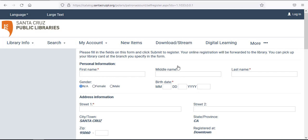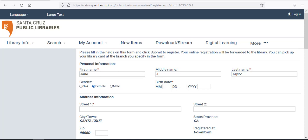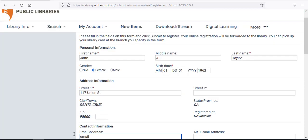Next is the application page. All boxes with a star above them must be completed. You'll enter your name, street, birth date, phone number, and email.